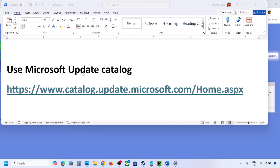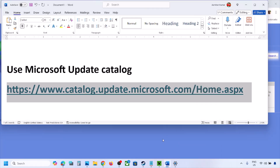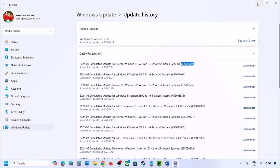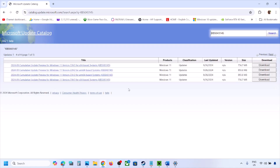The next step is to use the Microsoft Update Catalog. Copy the link provided in the video description and open it in a browser to go to the Microsoft website. Write down the name of the update you are unable to install in the search box and click Search. Then select the right version for your system.